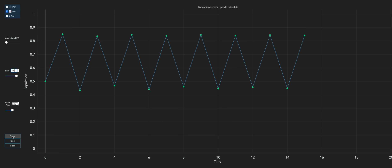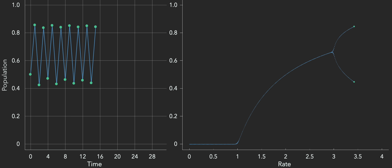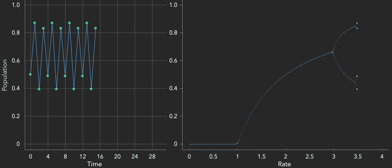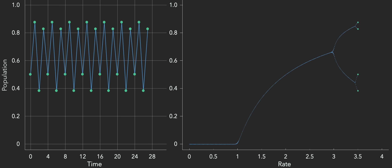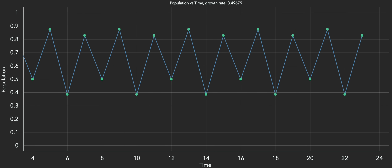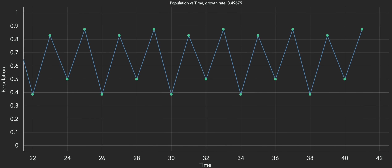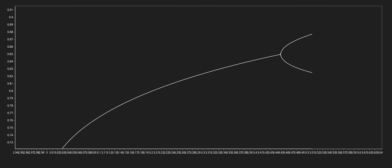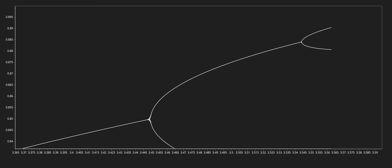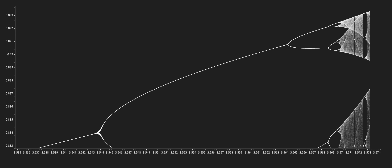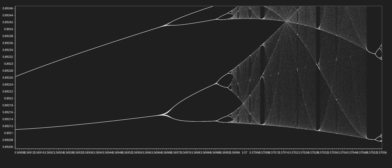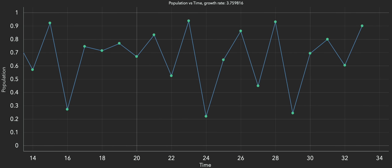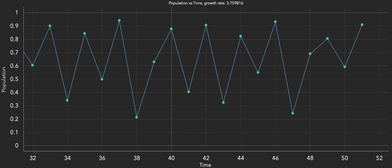As R continues to increase, the fork spreads apart and then each one splits again. Now instead of oscillating between two values, populations go through a four-year cycle before repeating. Since the length of the cycle — or period — has doubled, these are known as period doubling bifurcations. As R increases further, there are more period doublings, coming faster and faster, leading to cycles of 8, 16, 32, 64, and then at R equals 3.57: chaos. The population never settles down at all — it bounces around as if at random. In fact, this equation provided one of the first methods of generating random numbers on computers — a way to get something unpredictable from a deterministic machine.